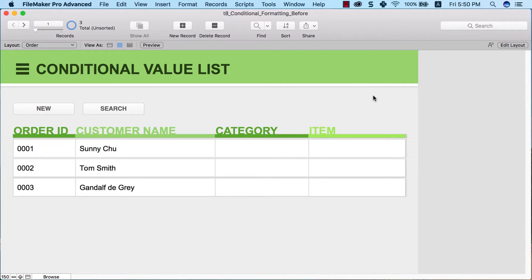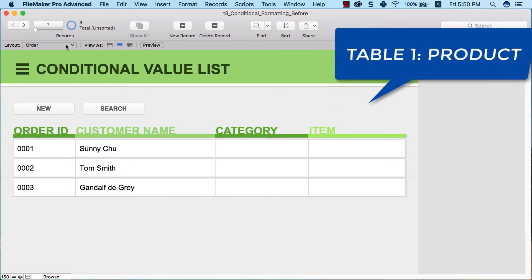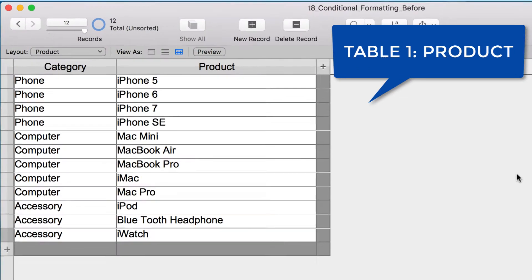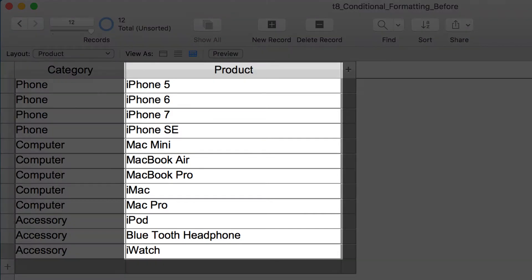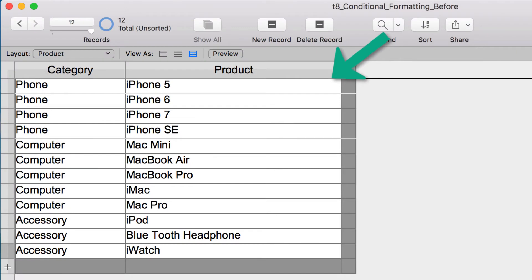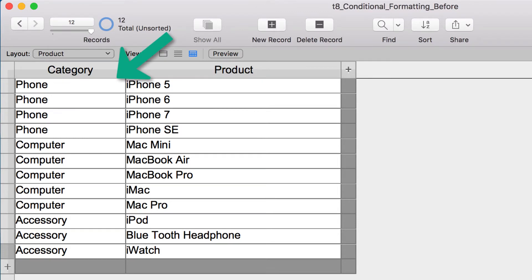This is a very simple two-table database. The first table is a product catalog table with two main fields: the product and the category. The product field shows different items we can sell. In our case, we're acting as if we are in the Apple Store, selling an iPhone 5, iPhone 6, iPhone 7. The category field shows what type of product each item belongs to — whether it's a phone, a computer, or other accessories.